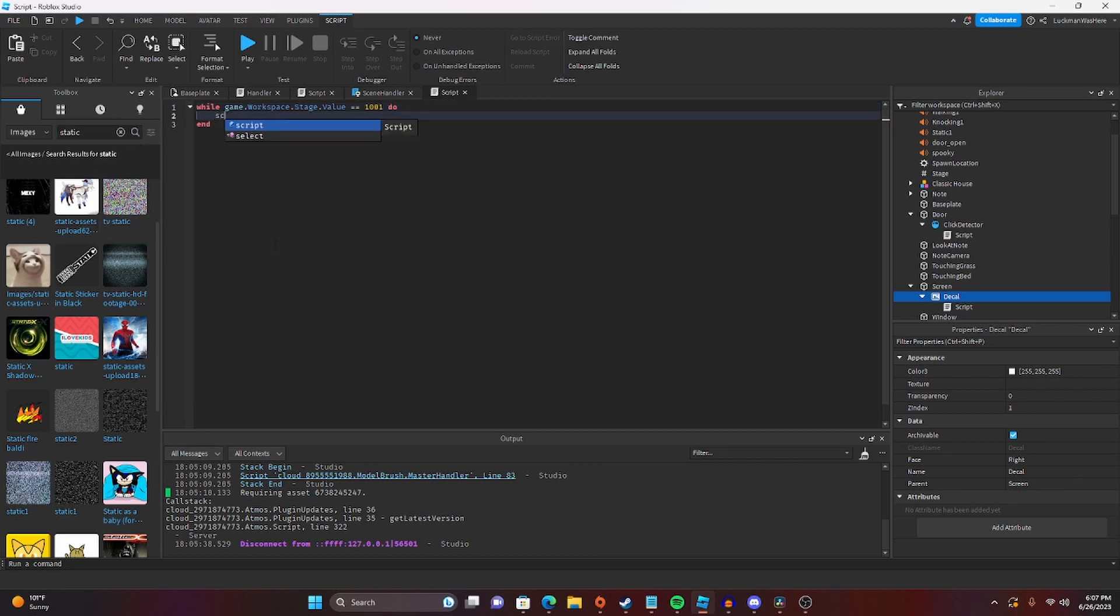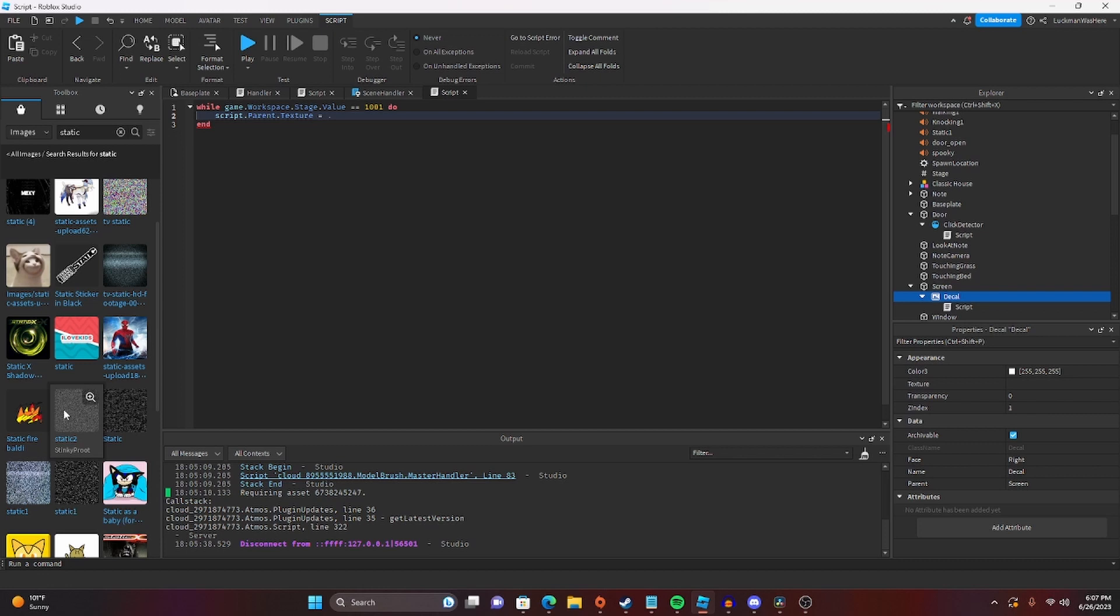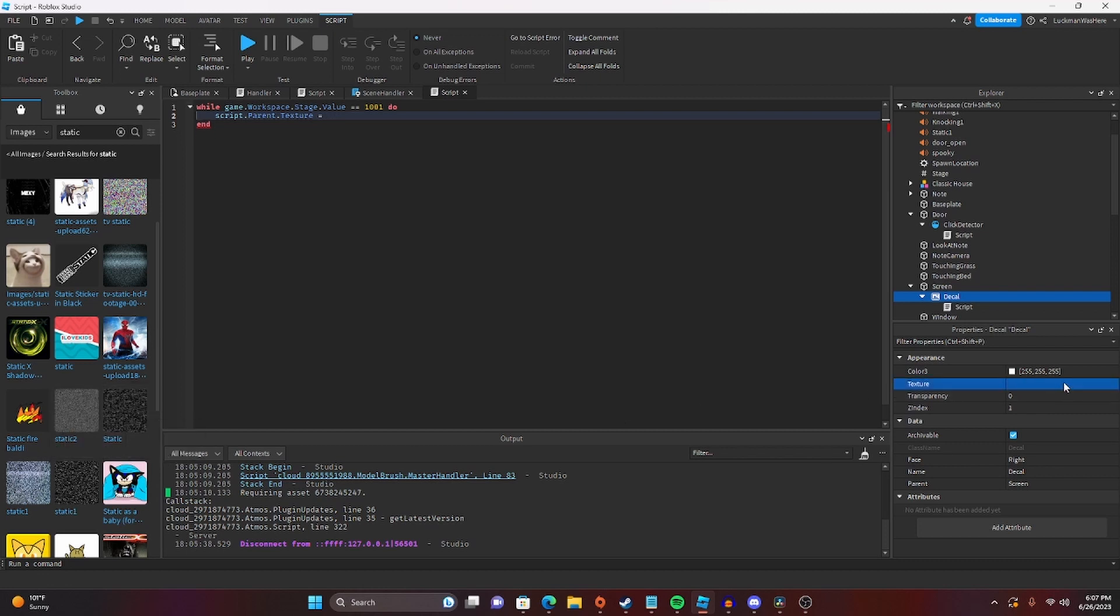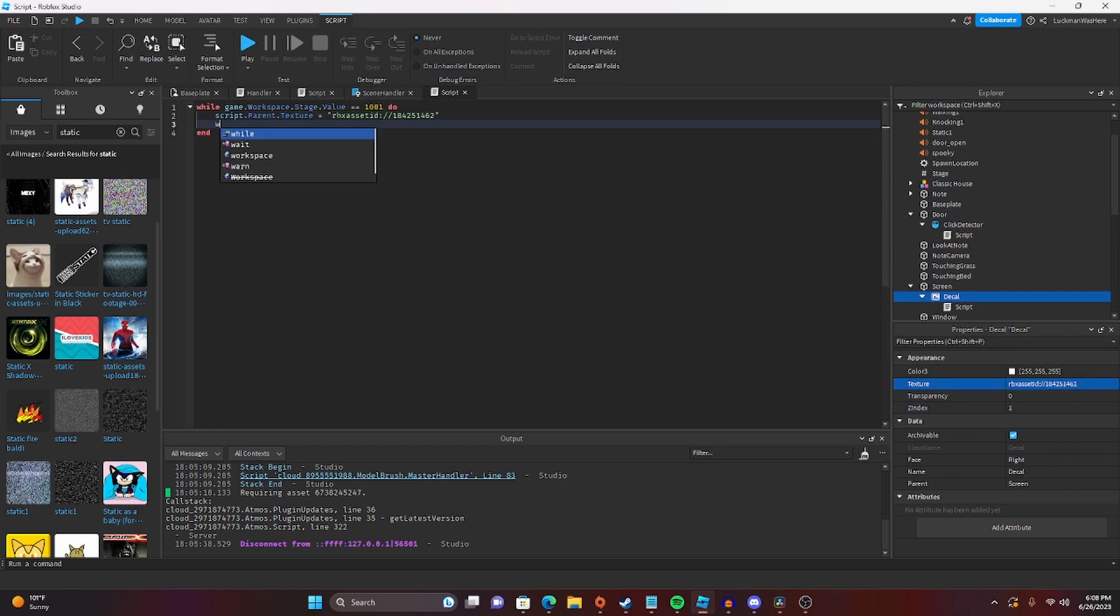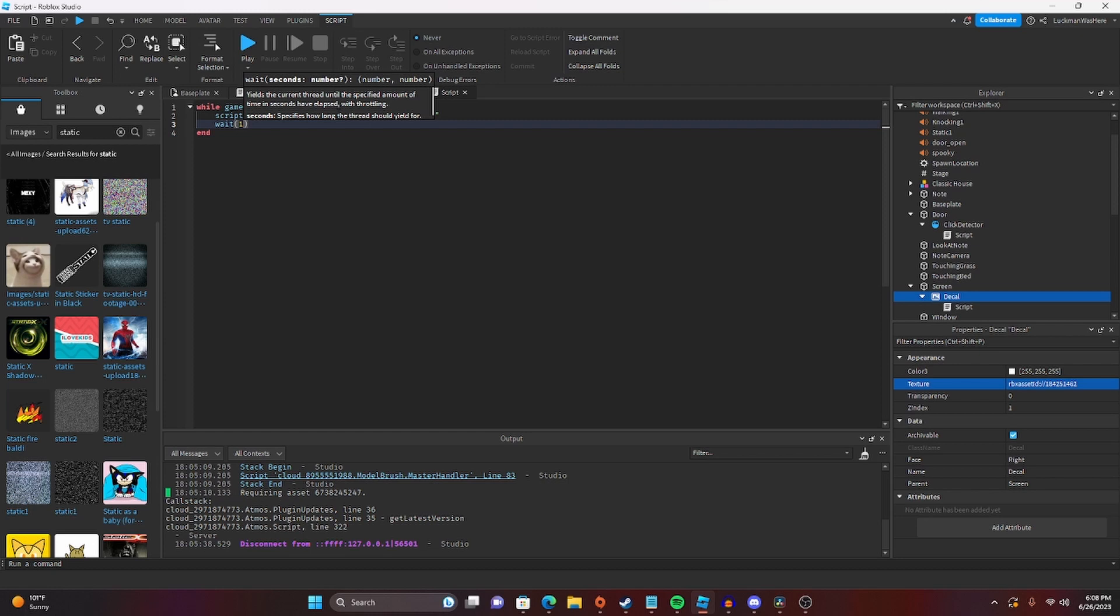So we're going to do while game.workspace.stage.value equals 1001, it will do the following. We're going to do script.parent.texture equals, and then we're going to get just some static. All right, I'm going to paste it in here, and we're just going to do this, and then wait 1.